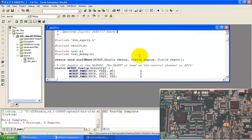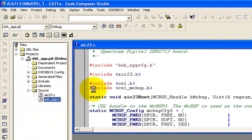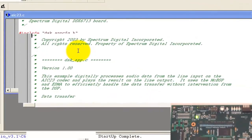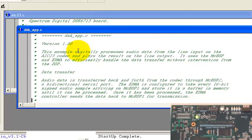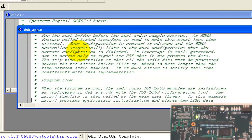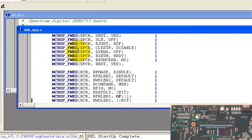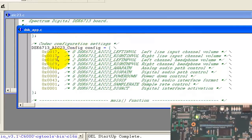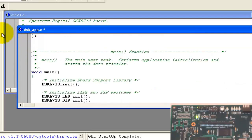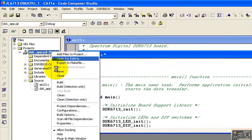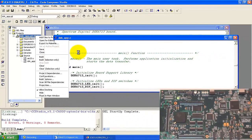There is no config in that file, so we check the DSK app dot C file. Here below is the configuration for this codec, so we have to remove it. Then right-click on the project and build it.